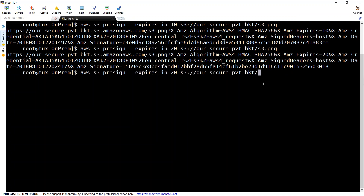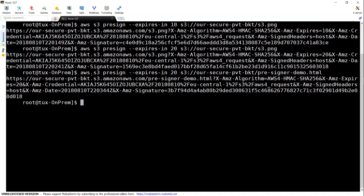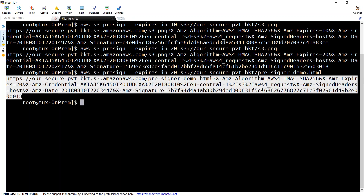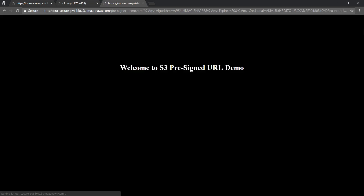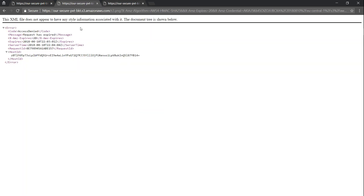Let us try another file now. I have another file called presigner. We got the URL — I'm just going to copy that and put it into my browser. This is a simple HTML file I wrote, and within 20 seconds we will not be able to access it. For example, if I go back and use Ctrl+F5 to refresh, it gives an error message saying this request has expired. That is how you generate a pre-signed URL and give it to your clients, which they can use for accessing objects in your bucket. All the URLs get automatically expired — just put in the expiry value and it takes care of the rest.